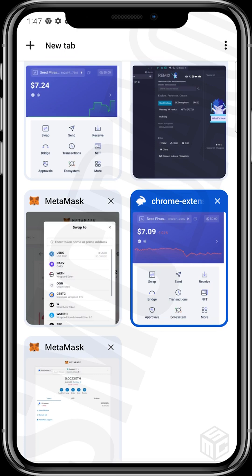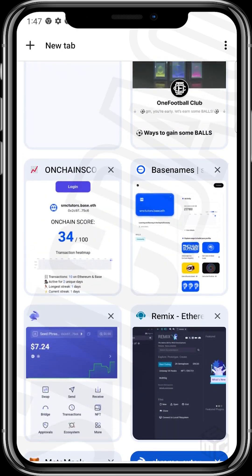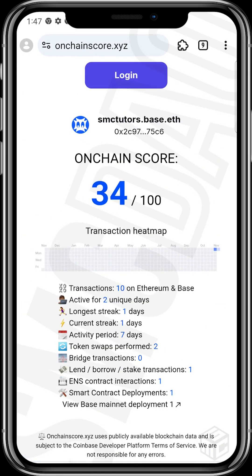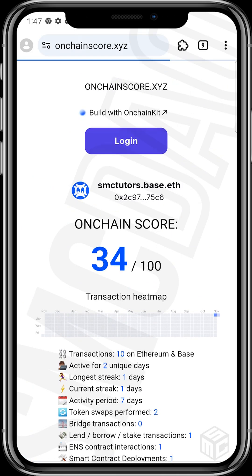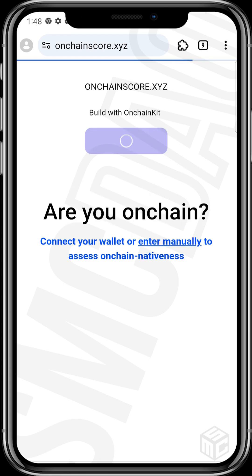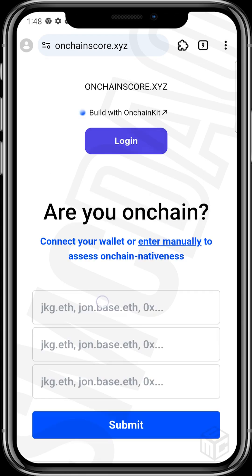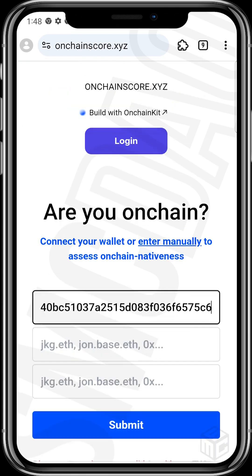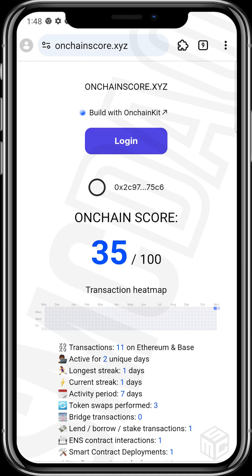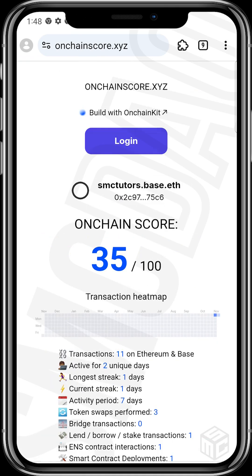Let's head back to the on-chain score and refresh this. We had 10 transactions and 34 points. So that's like one point added. The more you do daily swaps, the more your points increase — that's just what I was trying to show you here.